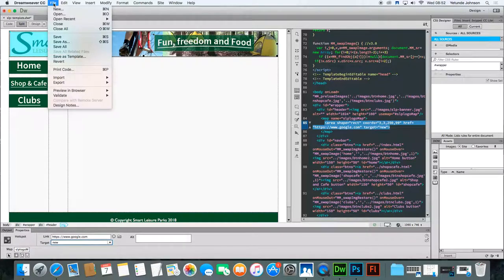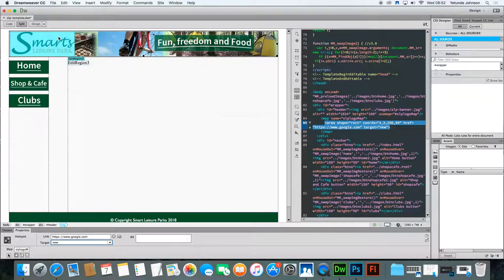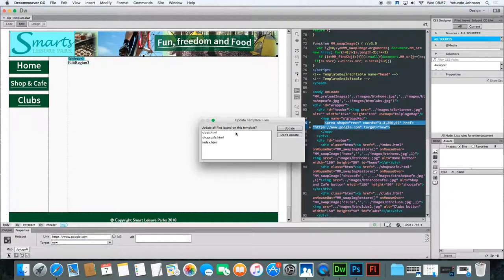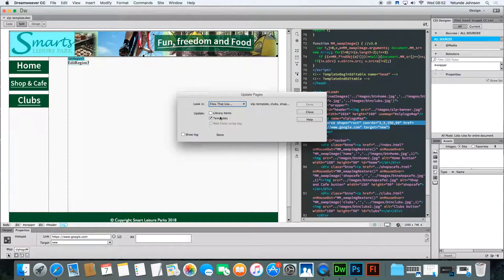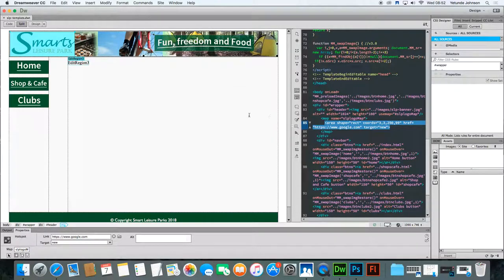So if I quickly click save, it should update. There it is. Update all these files based on template. Update. And close.